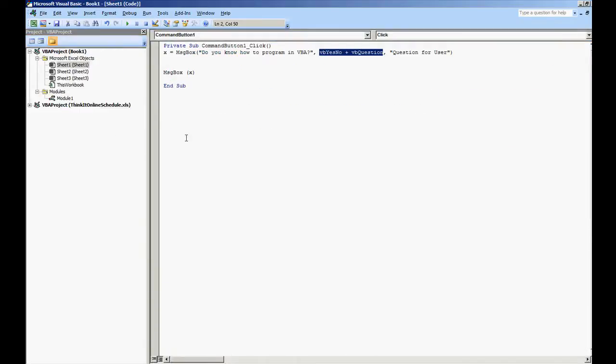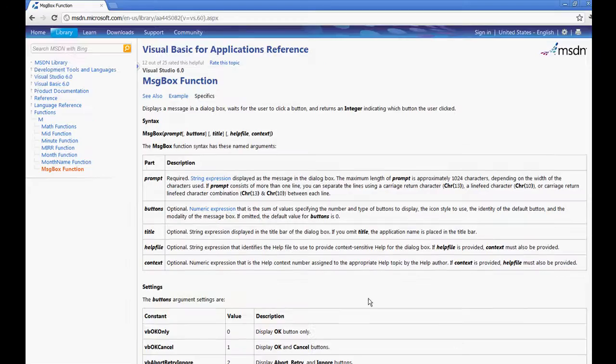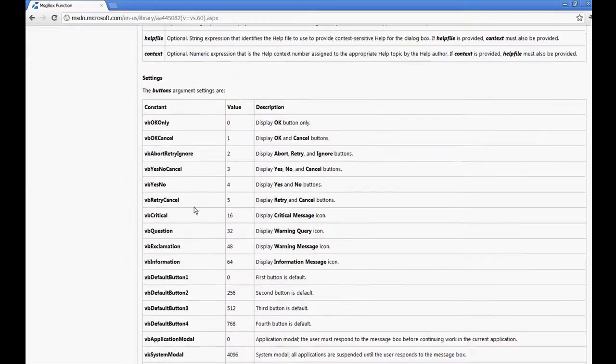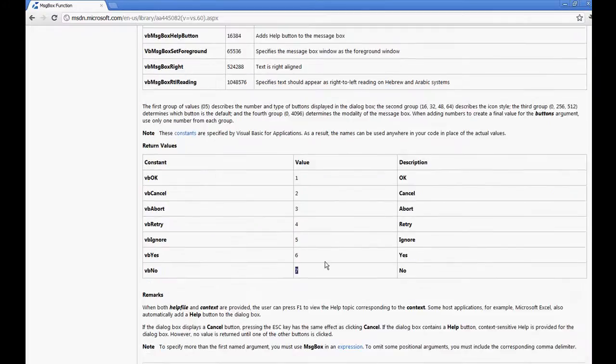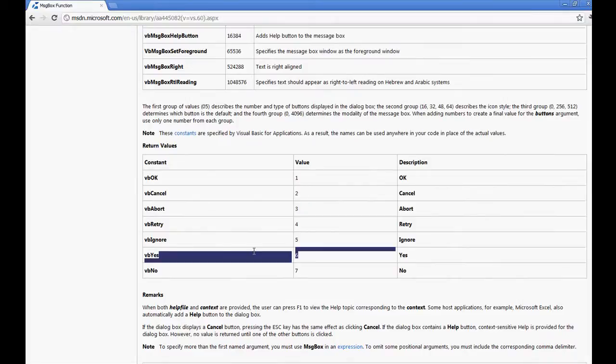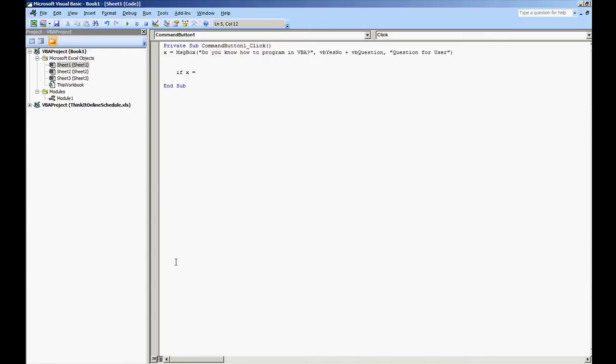What I want to show you next is how you would respond to the user if they were to select yes and how you would respond to the user if they were to select no. So here we can put if x equals, and I'm going to go on and search the code. 6 would be for VB yes, so this is for yes. If x is equal to 6 then, and then we'll do enter, and then we'll do a close. It will close the if statement, end if.